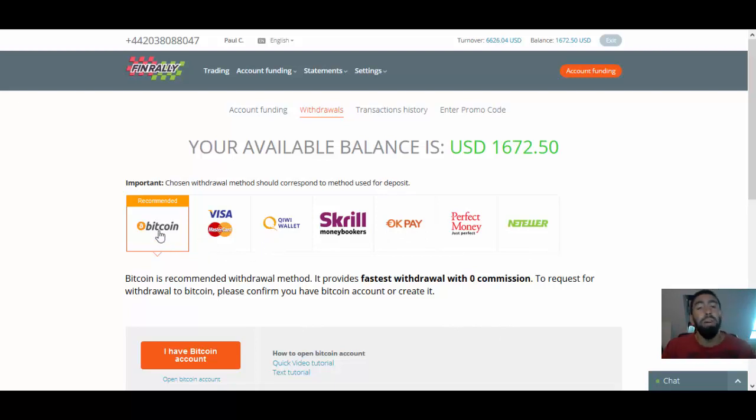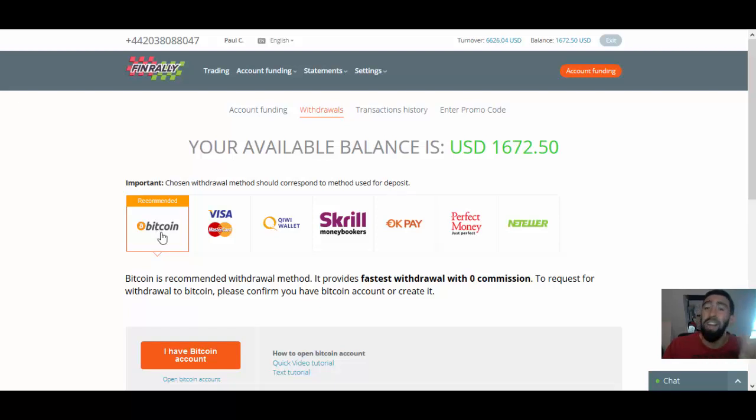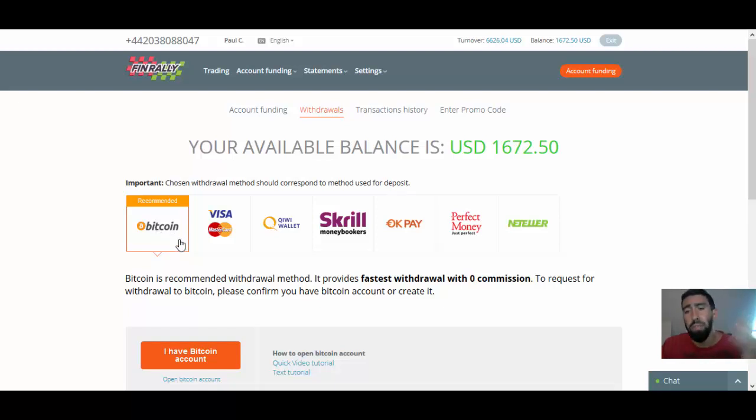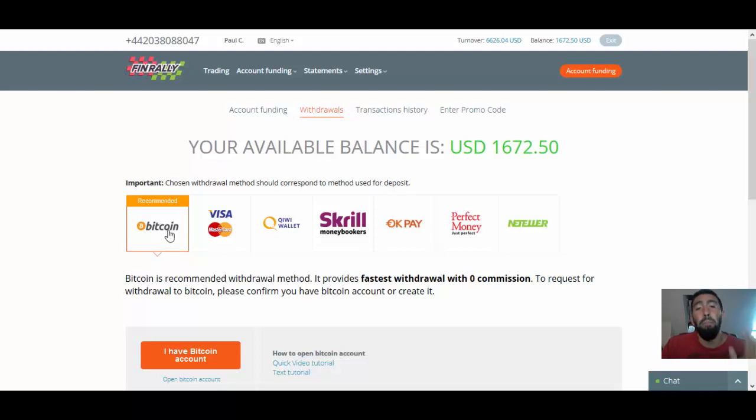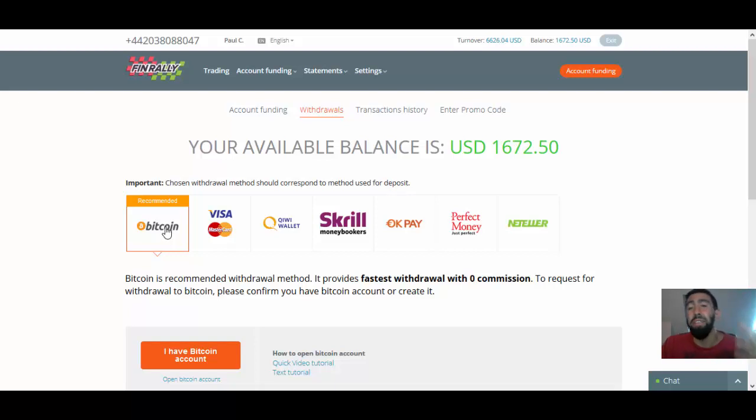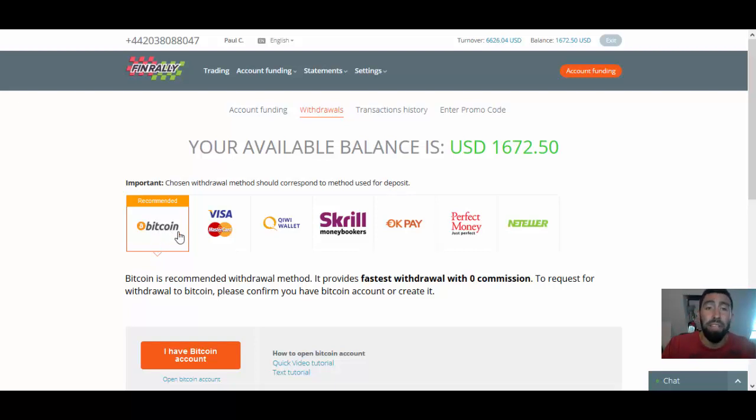Now, what's really cool about FinRally, guys, is that Bitcoin is actually their fastest method. With Bitcoin, you don't have to worry about any commissions or anything like that. But what's also great about Bitcoin is that it is possible for you to be approved and receive your withdrawal the same day. So Bitcoin is their fastest method.